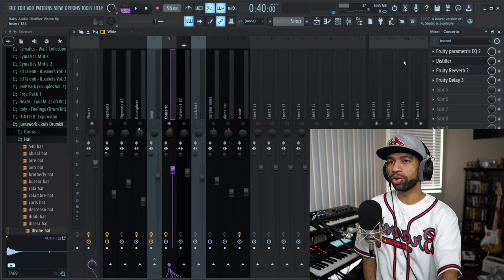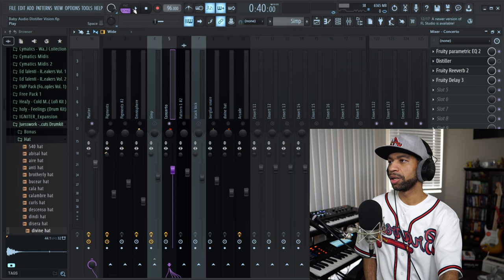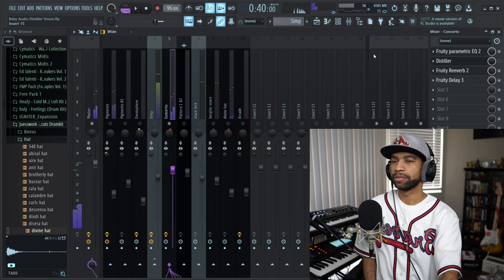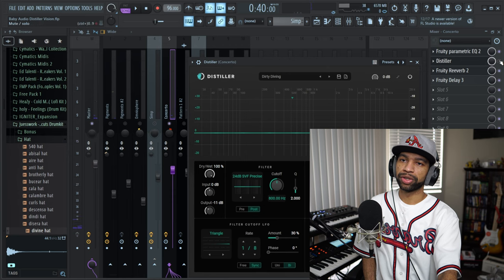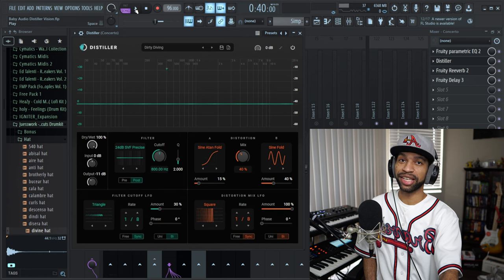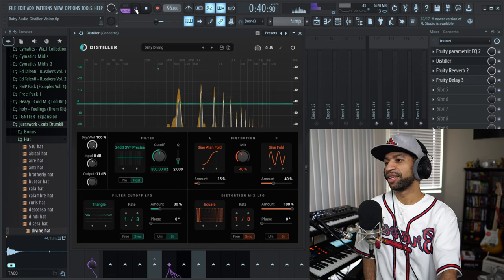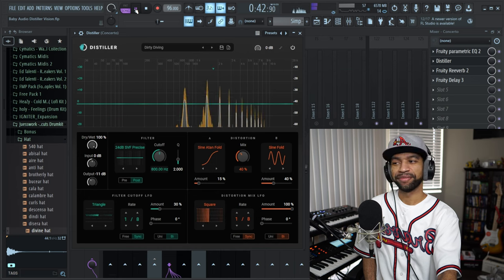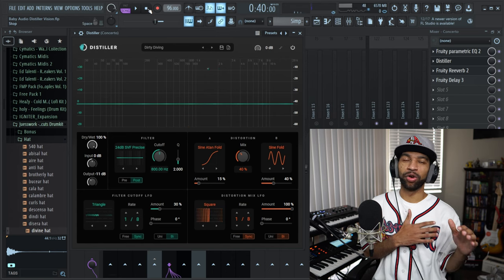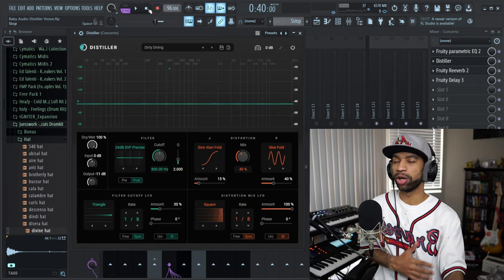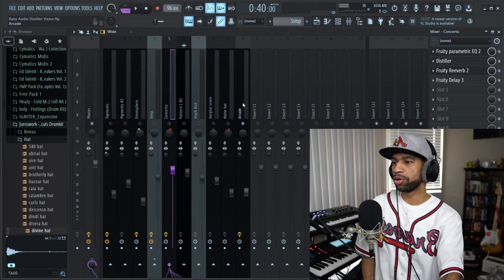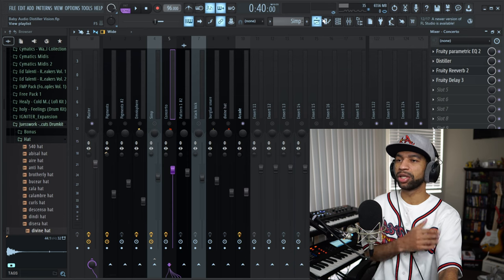I also used Distiller on the brass section. Initially the brass section sounded one way, but when I threw Distiller on there it completely changed — it gated it up and did a bunch of stuff. That same trumpet or horn section now sounds completely different. That also gave it a little breakup and a switch in the area where I threw the 808 and all that movement. I also used it on the vocals similarly to how I used it on the horn section.